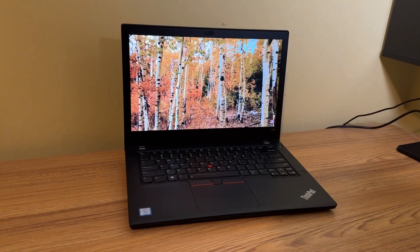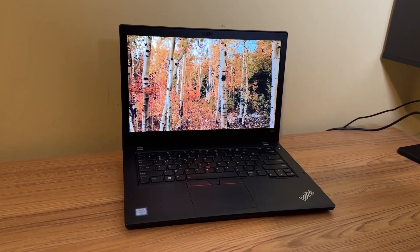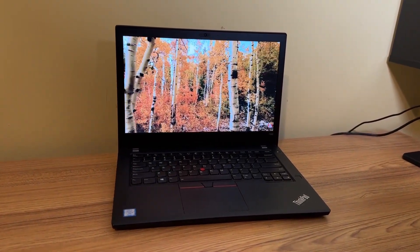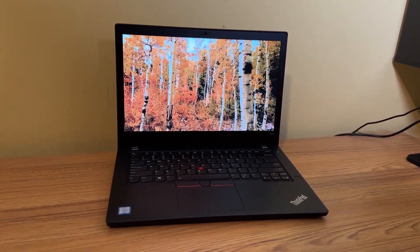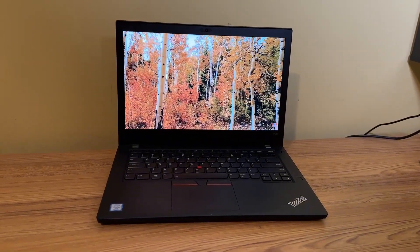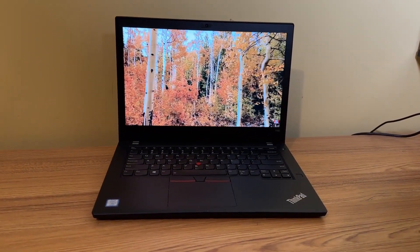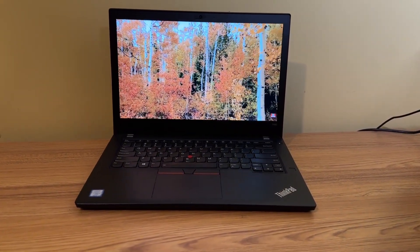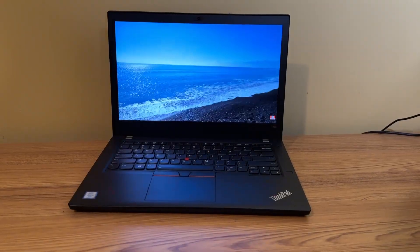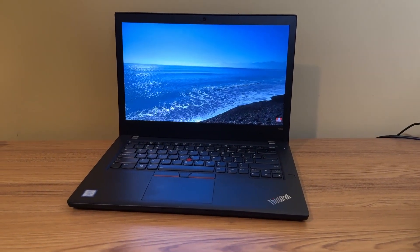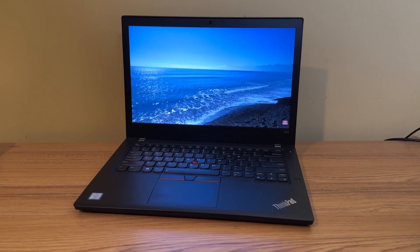This model also has a dedicated GPU, the NVIDIA MX150, which has two gigs of VRAM, which isn't a whole lot, but it's definitely a step up from integrated graphics. And just like everyone else, I love my ThinkPad.